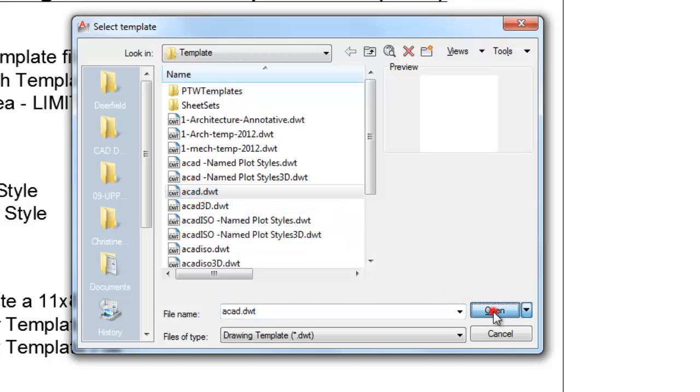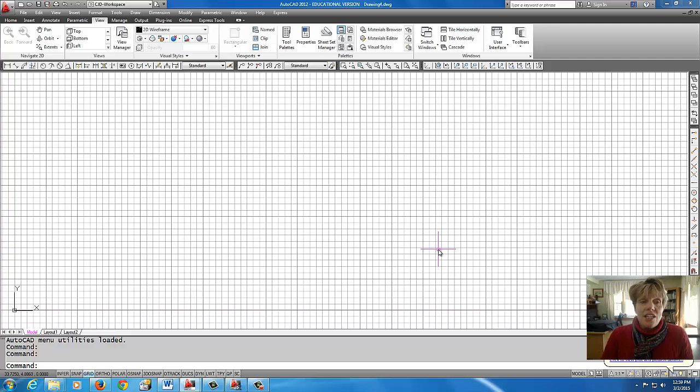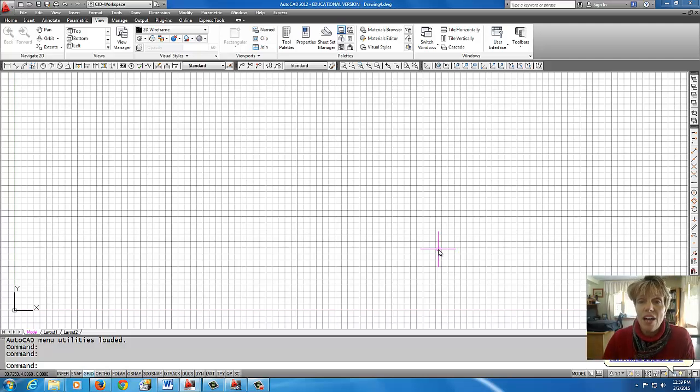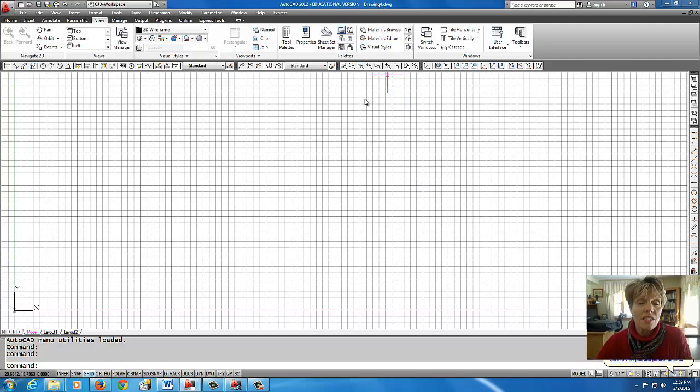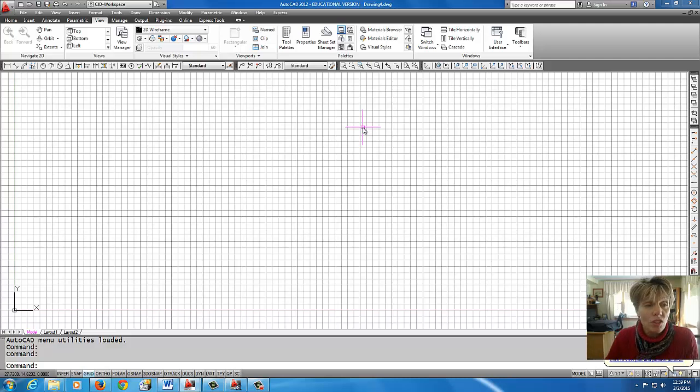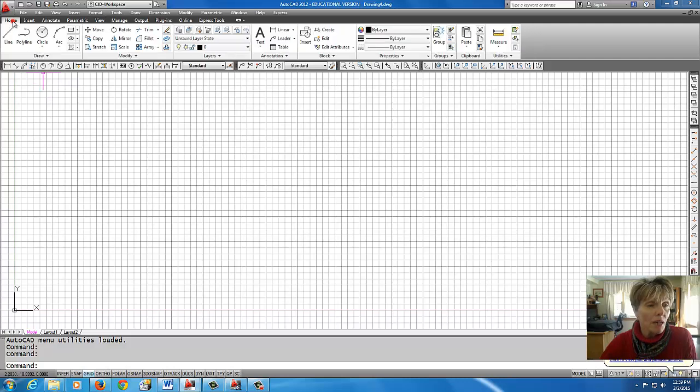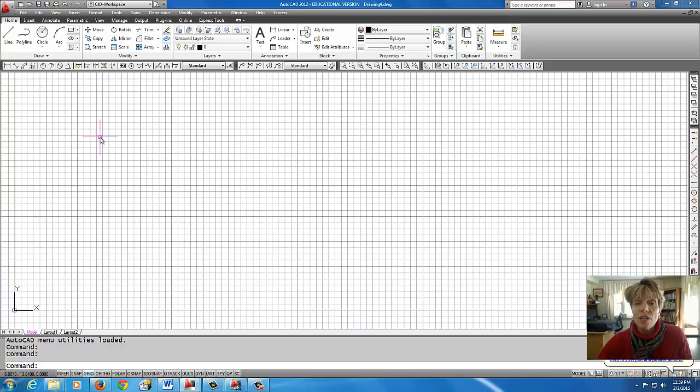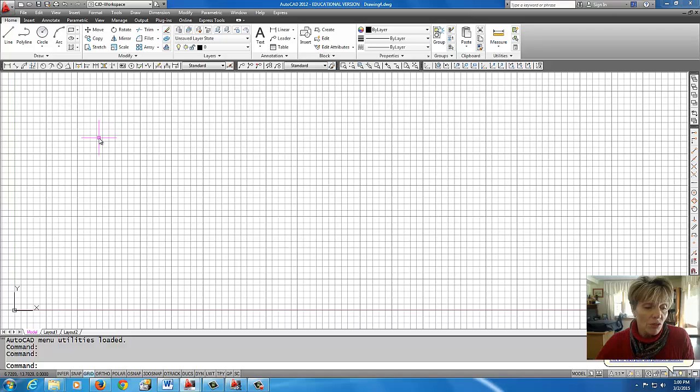All right, let's pick Open there. Okay, so we're in the ACAD template file, and it's opened up a drawing called Drawing 4, because the template file gives it a name when you say File New. All right, so I'm just going to switch my ribbon to the Home tab,